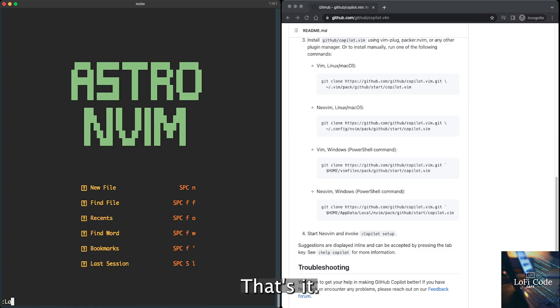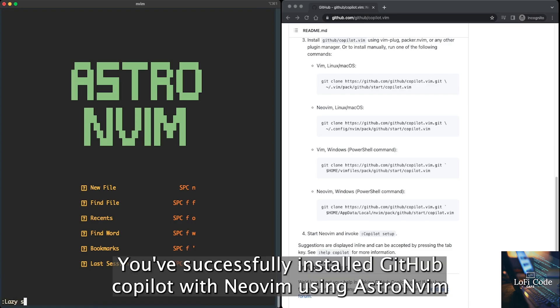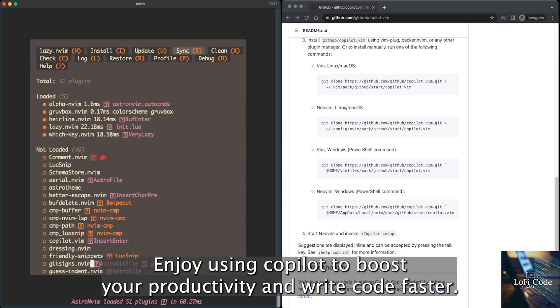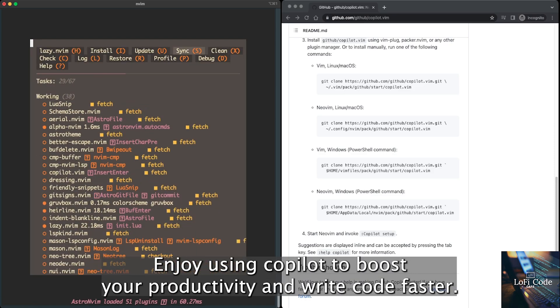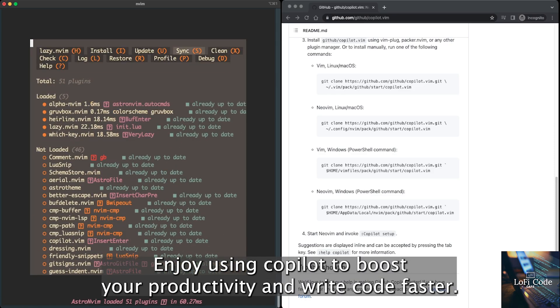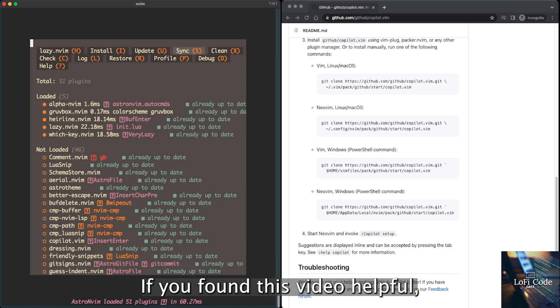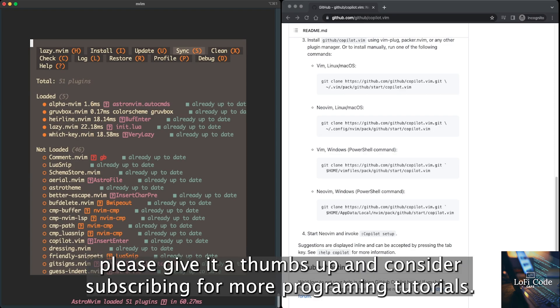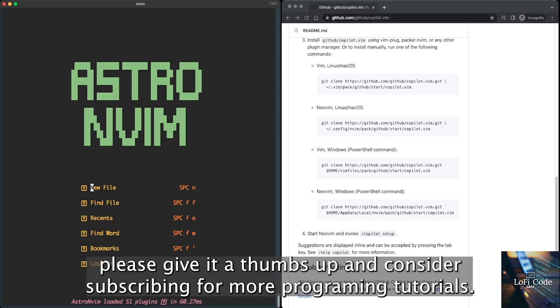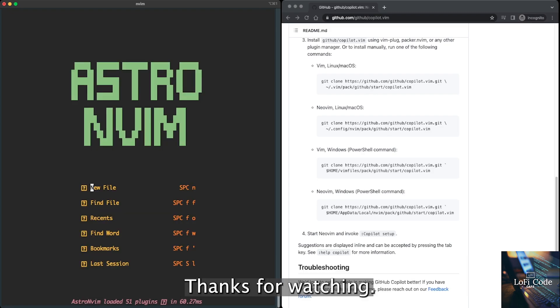That's it. You've successfully installed GitHub Copilot in NeoVim using AstroNvim and lazy.vim. Enjoy using Copilot to boost your productivity and write code faster. If you found this video helpful, please give it a thumbs up and consider subscribing for more programming tutorials. Thanks for watching.